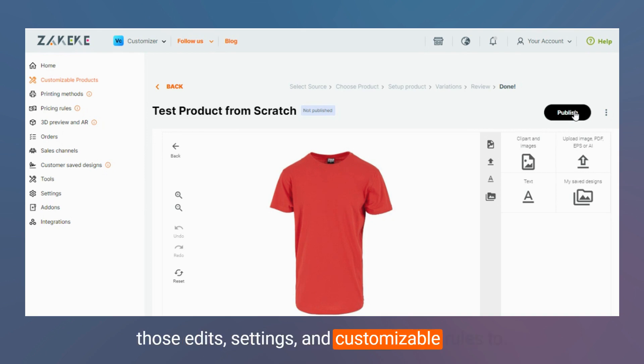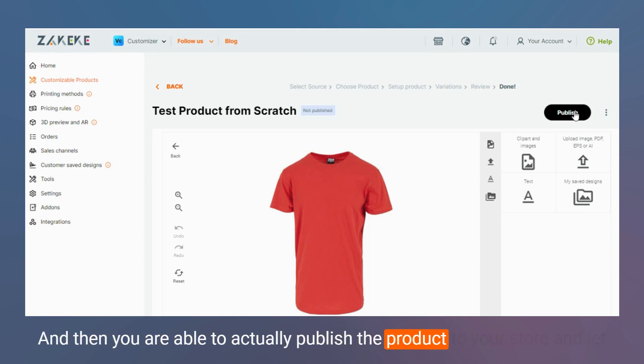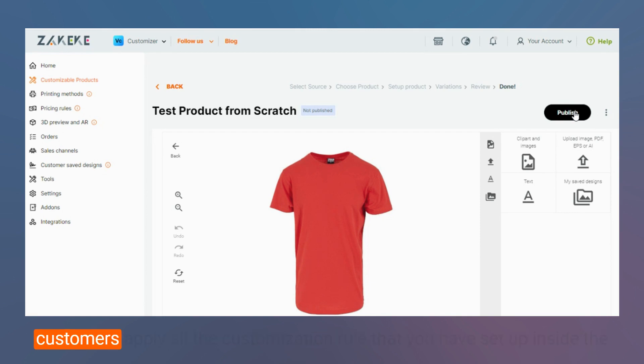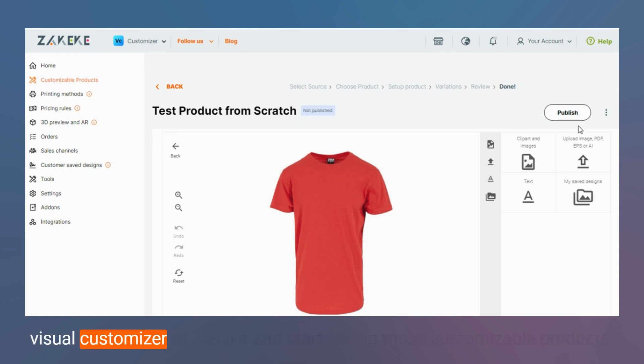And then you are able to actually publish the product to your store and let customers apply all the customization rules that you have set up inside the visual customizer of Zekeke and start selling those customizable products.